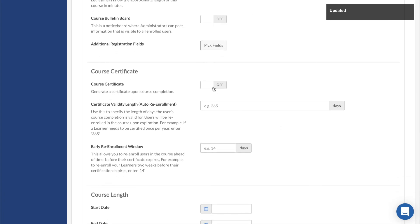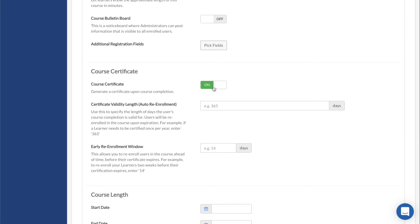Course Certificate will award a learner with a certificate of completion when they successfully pass the course. If there is more than one certificate available on the platform, you will see a dropdown menu allowing you to select the one you want to use.